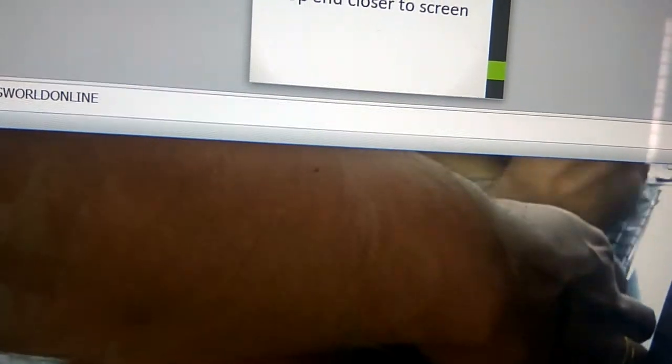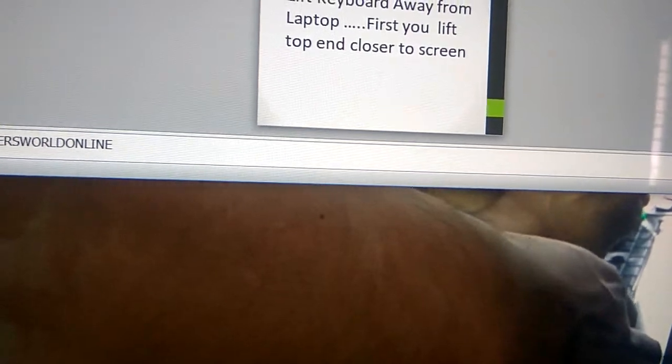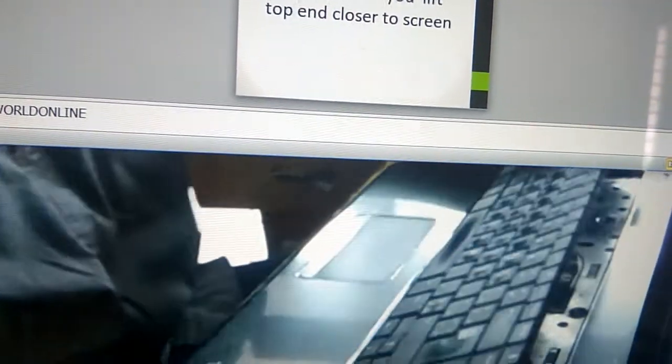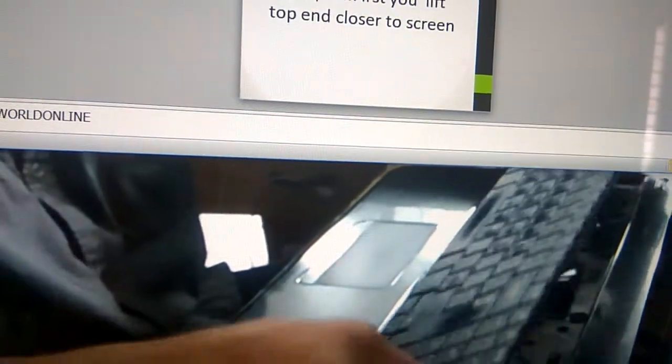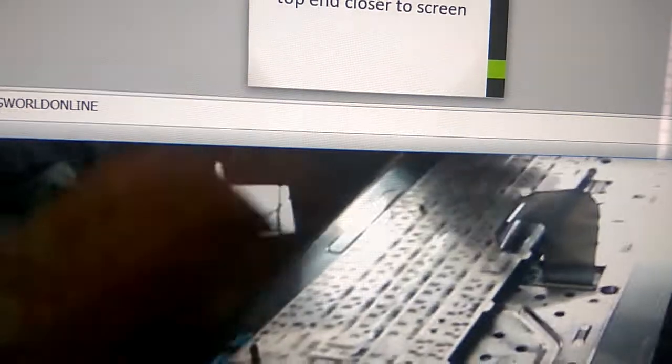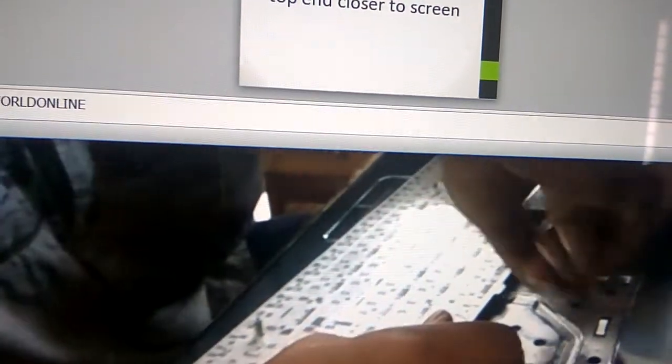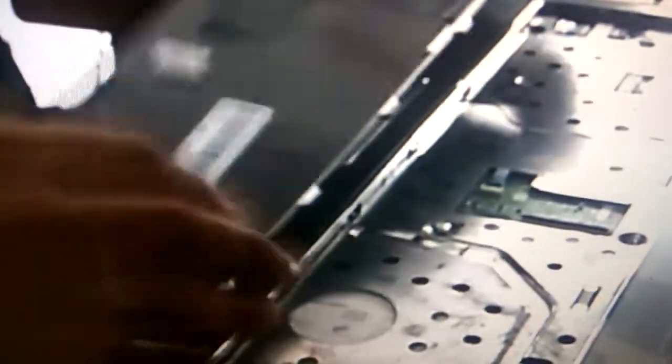First you must lift the top end closer to the screen. Now you must unlock the connector that is located there using your hands. Now take the new keyboard that you want to replace.